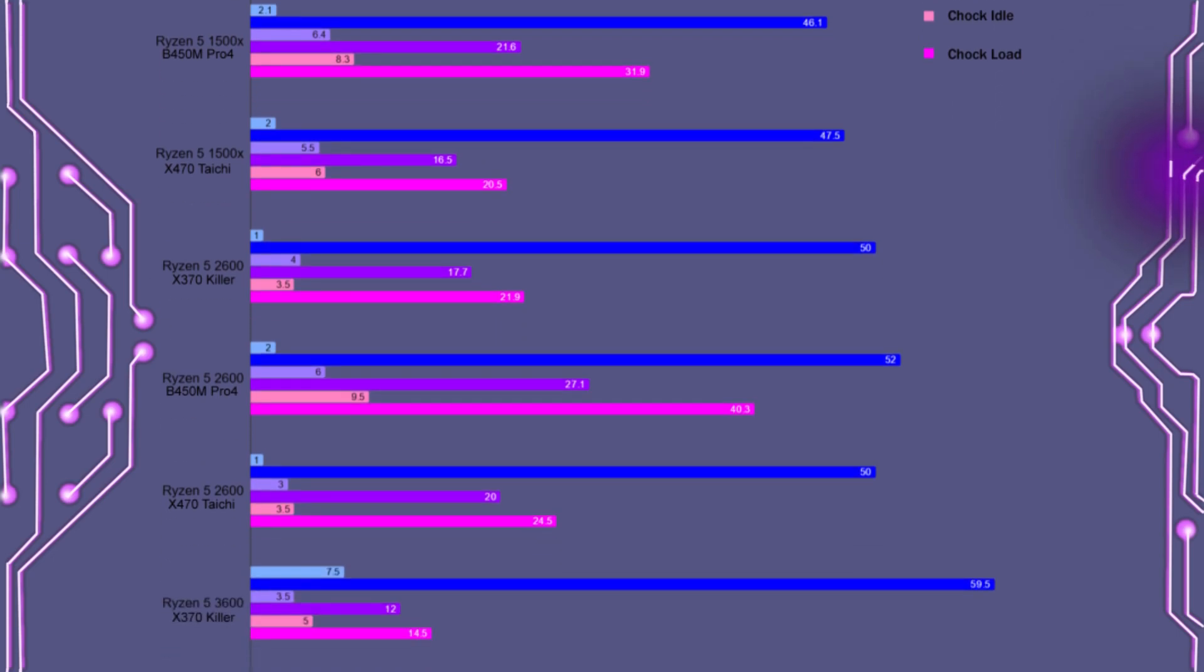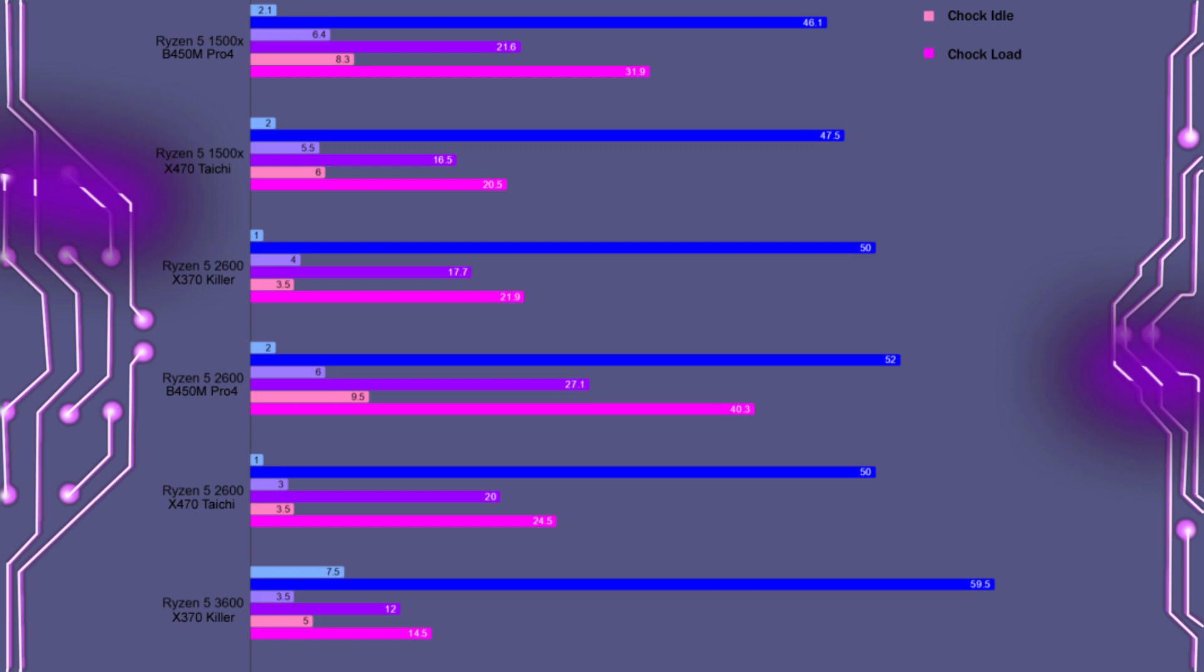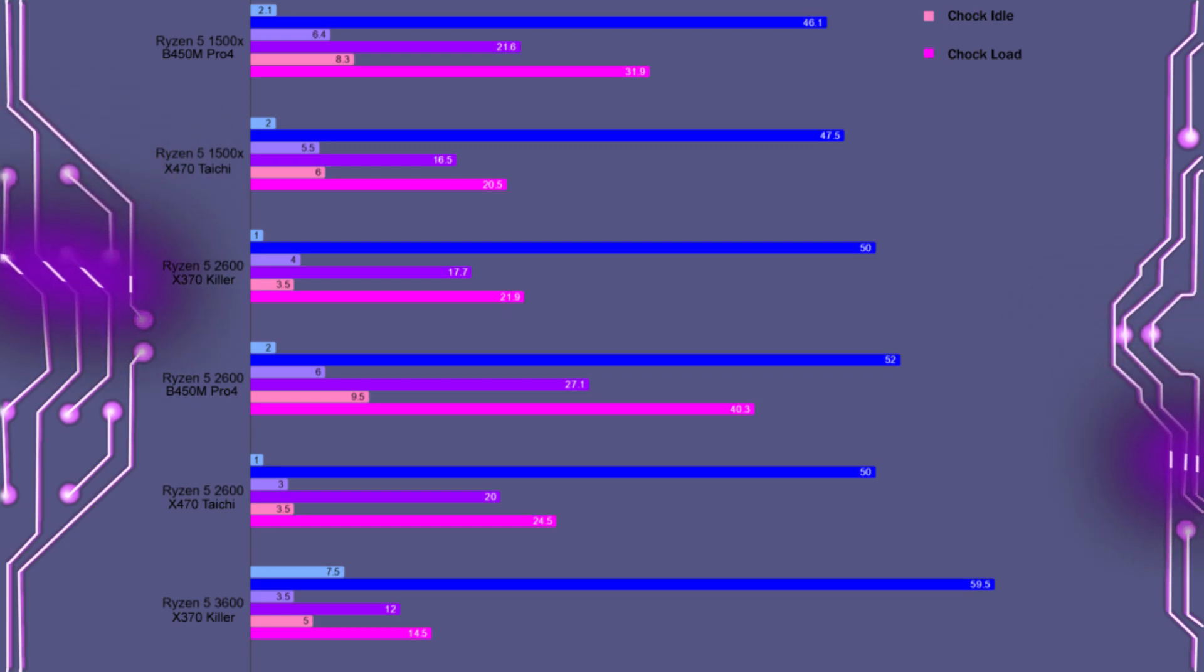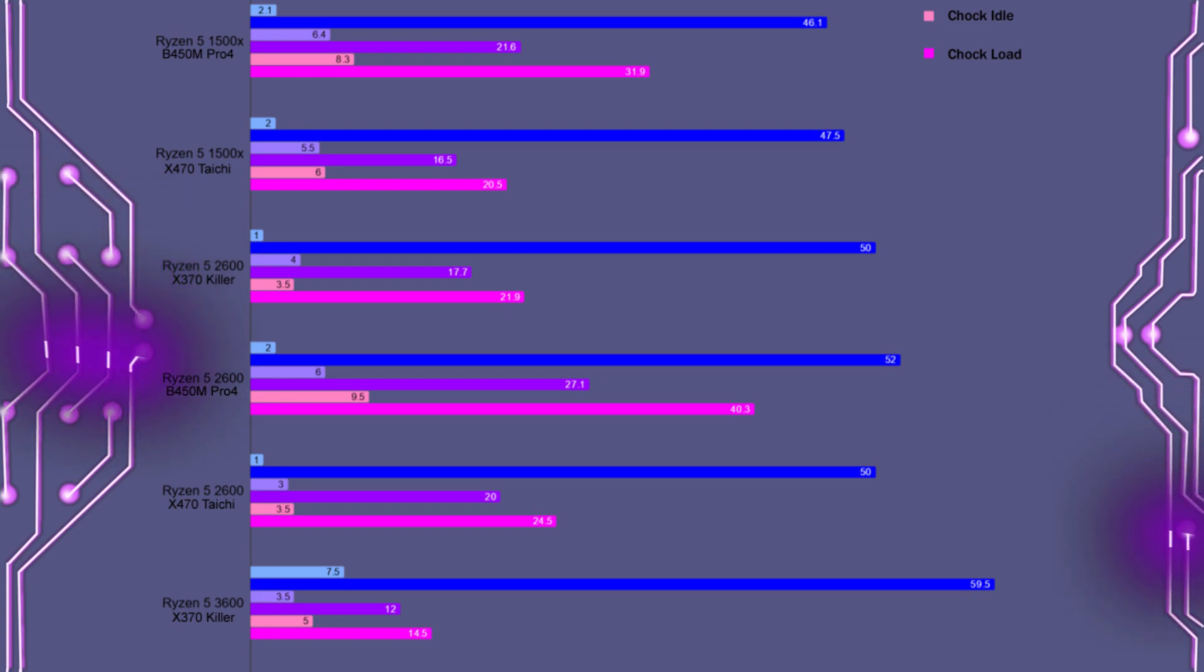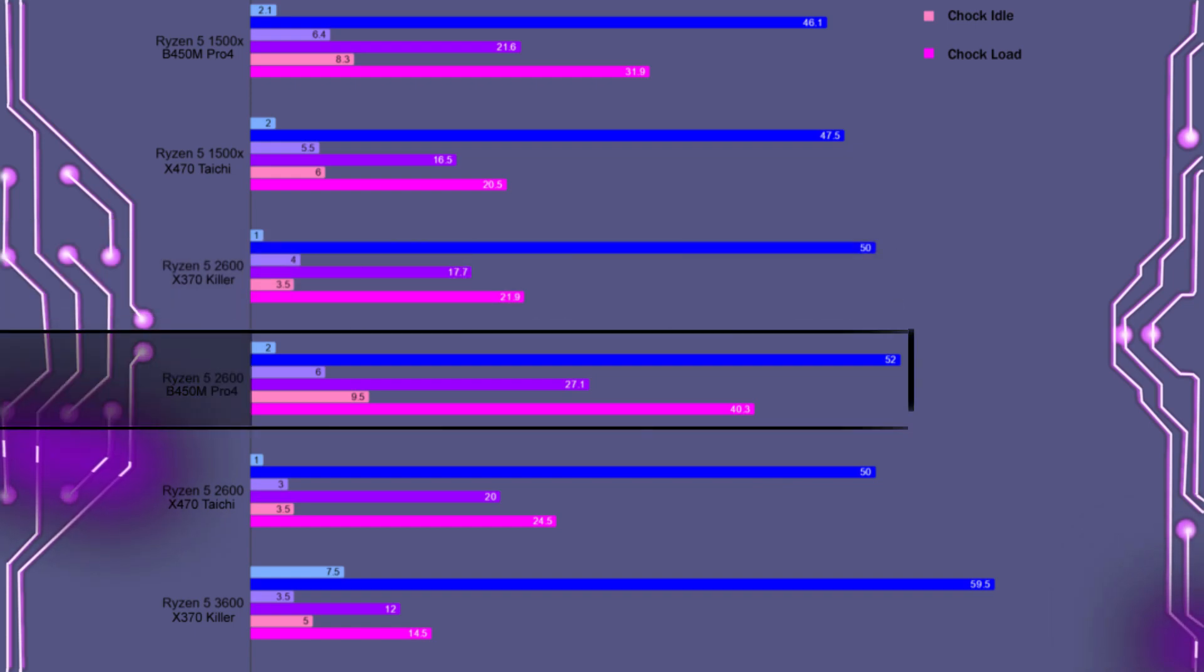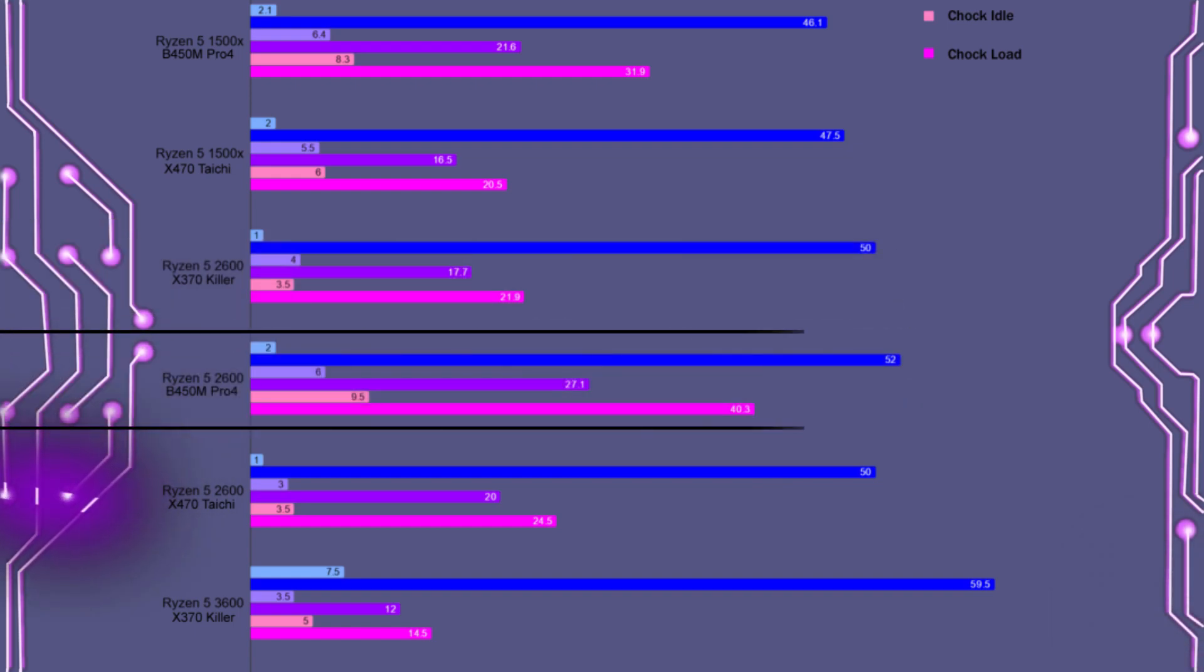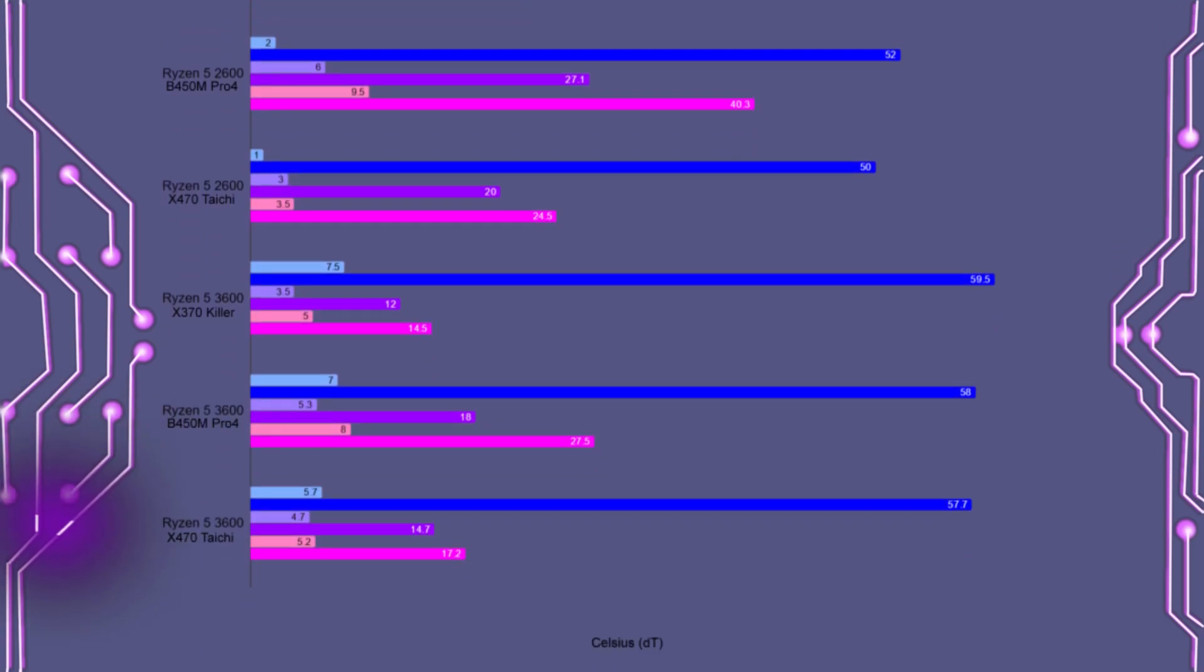For the Ryzen 5 2600, here we see a much higher VRM temperature in general for both the MOSFETs and chokes over the Ryzen 5 1500X. Now this could be due to the Ryzen 1500X being a 4-core 8-thread part, relative to the 2600, which is a 6-core 12-thread part. Now again, the X370 Killer motherboard had the lowest MOSFET and choke temperatures, with the B450M Pro 4 having the highest.